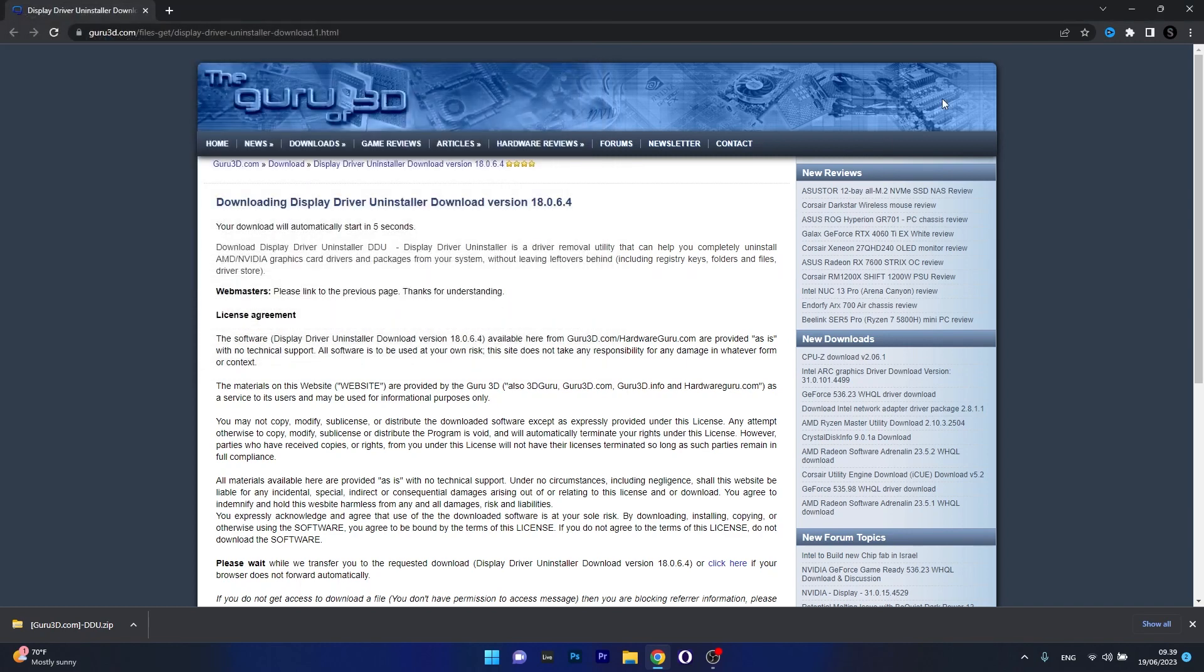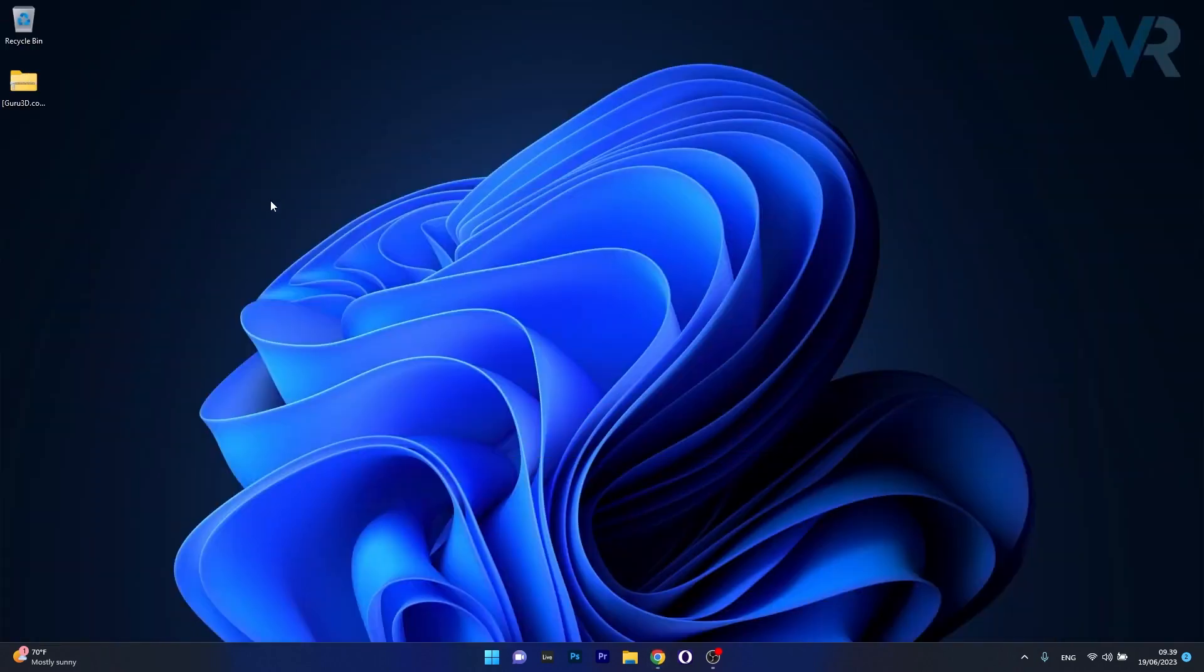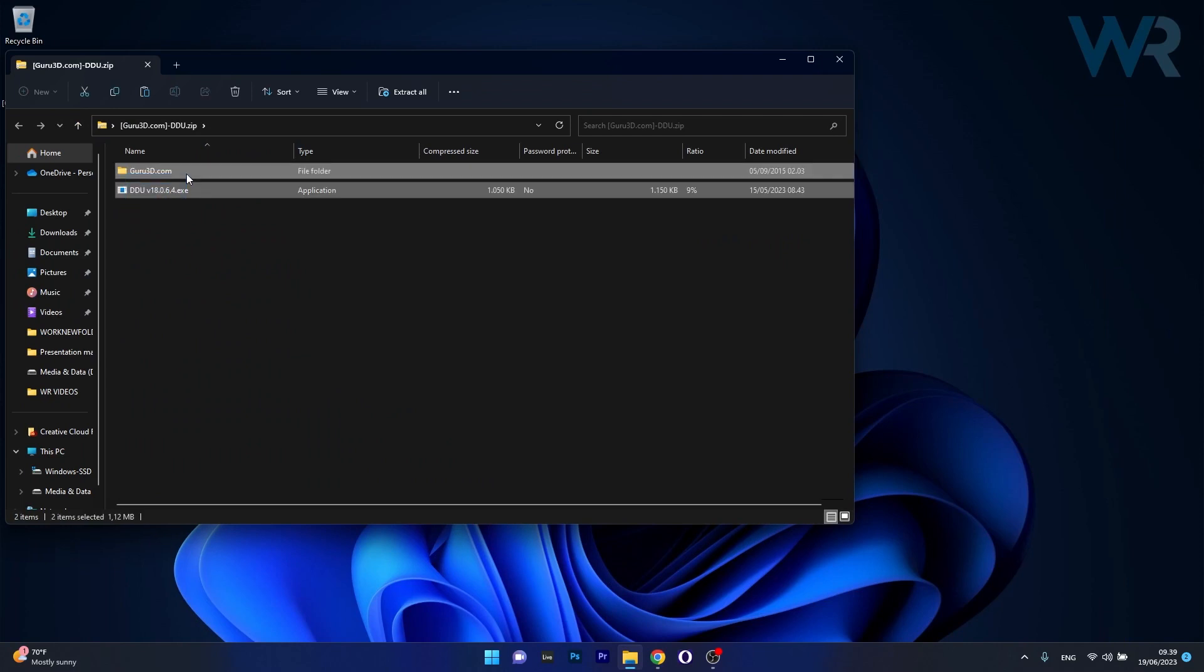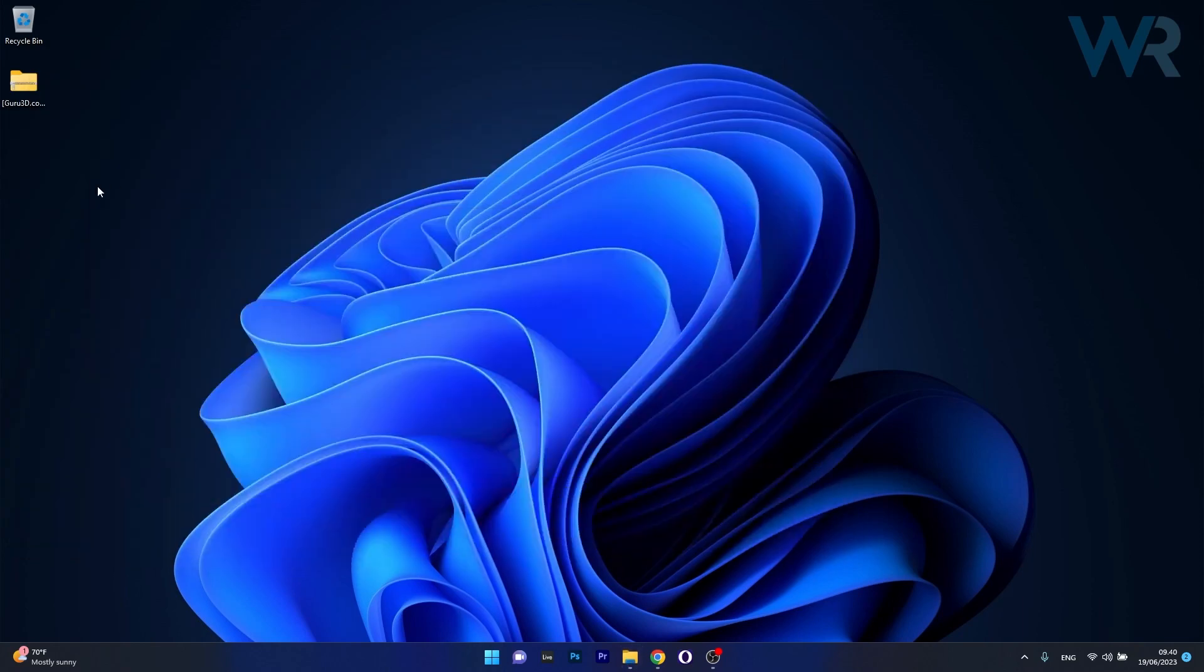Now after downloading it, make sure to extract the zip file. So to do this, open up your Guru3D zip file and then copy the contents from within the file. Select them and just copy them wherever. Usually it's best to have them on the desktop.